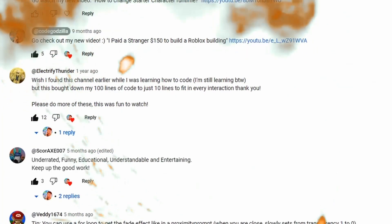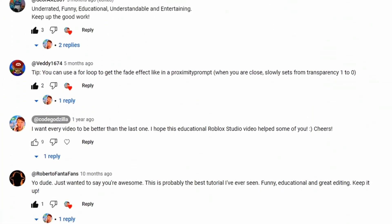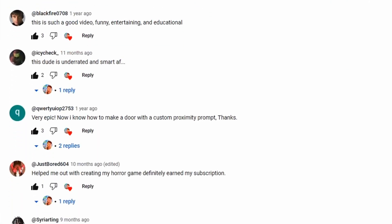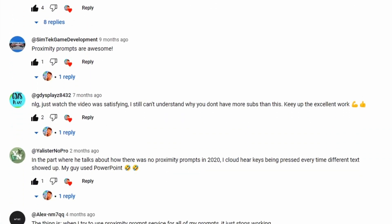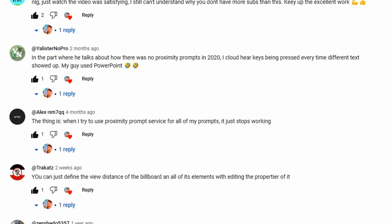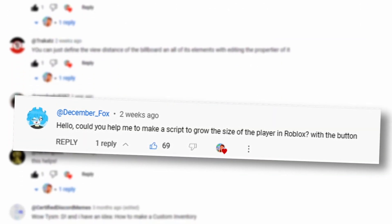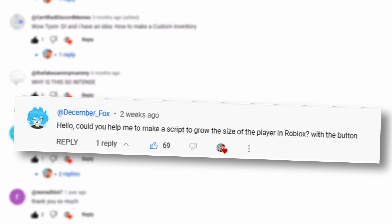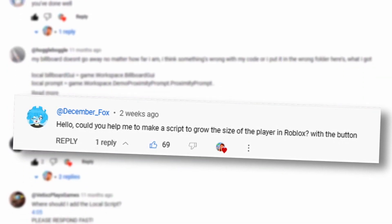I have amazing subscribers who are very active and they are developing cool Roblox games. They have great questions. For example: can you help me create a script that increases the player's size in Roblox using a button?